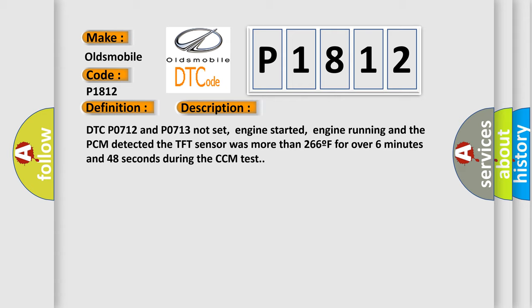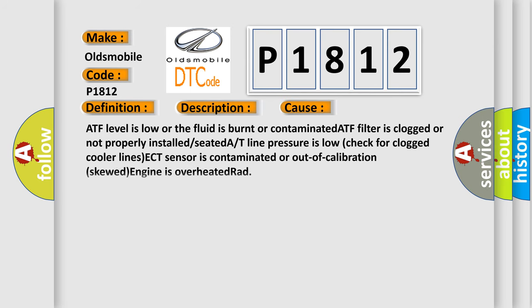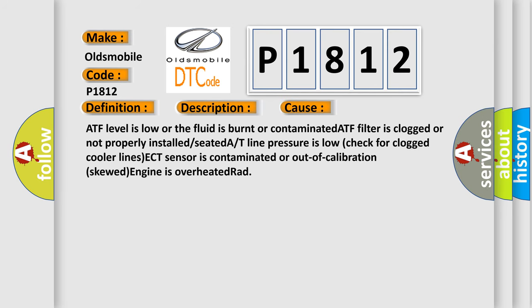This diagnostic error occurs most often in these cases: ATF level is low or the fluid is burnt or contaminated, ATF filter is clogged or not properly installed or seated, A/T line pressure is low, check for clogged cooler lines, ECT sensor is contaminated or out of calibration, skewed engine is overheated rad.